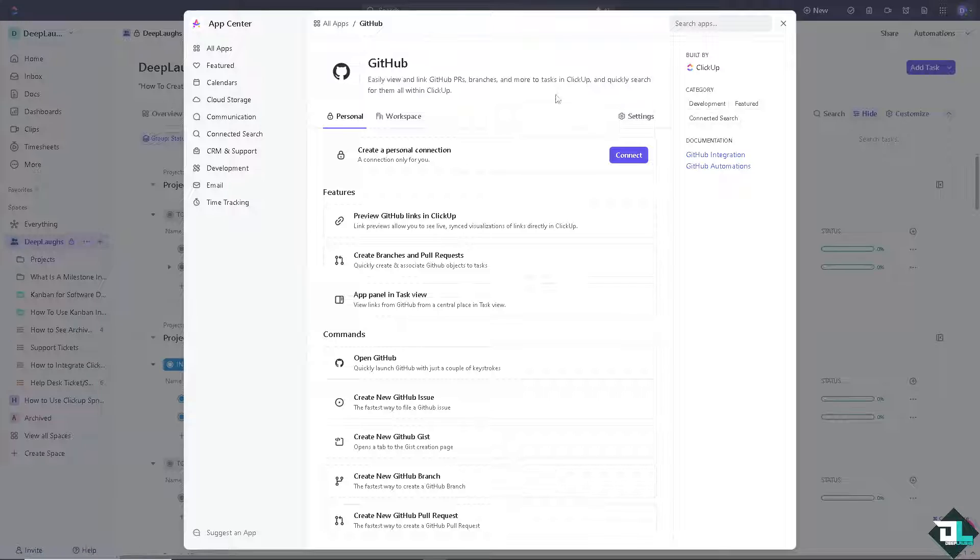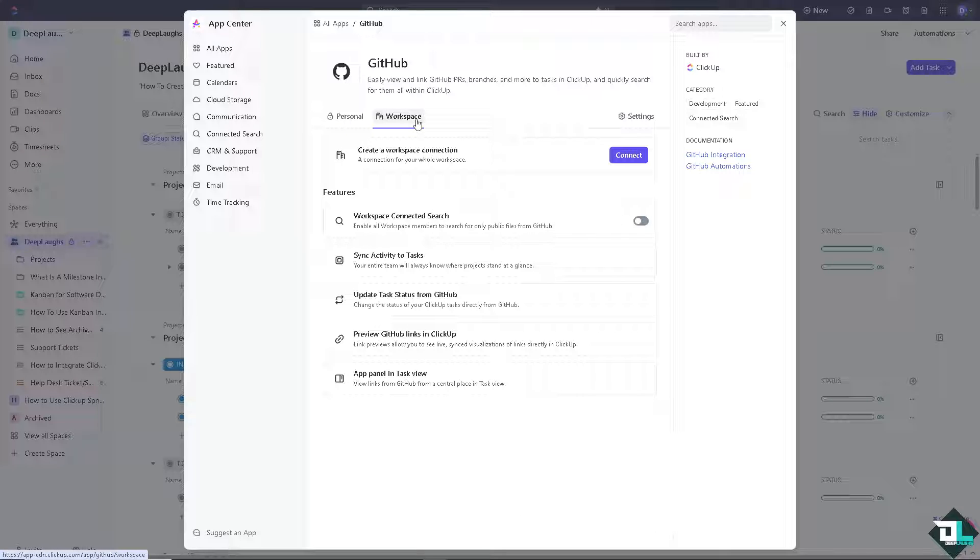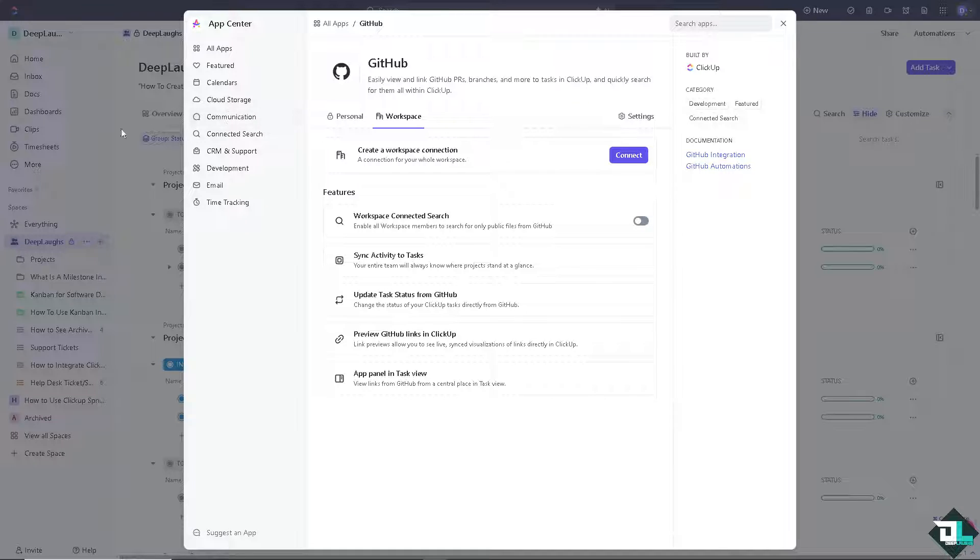I want you to click on it and as you can see, it is very easy to do. You can simply connect, create a personal connection, or connect a workspace connection depending on your specific goals and needs.